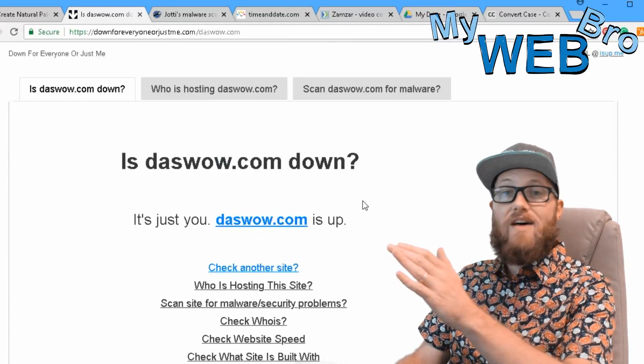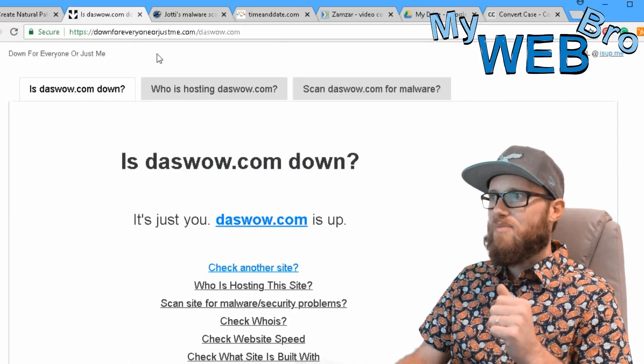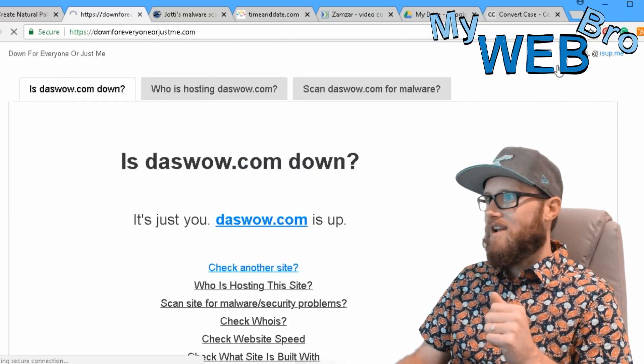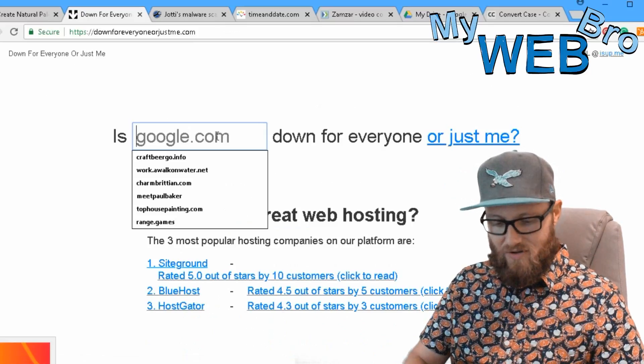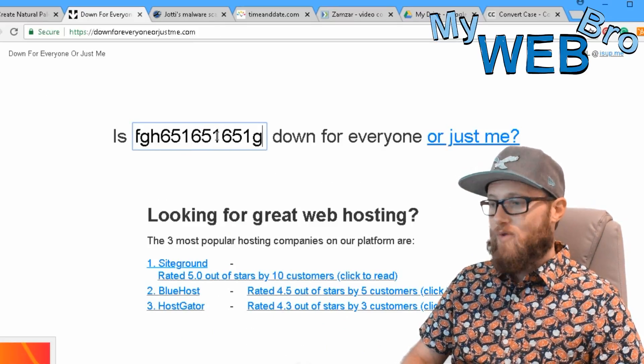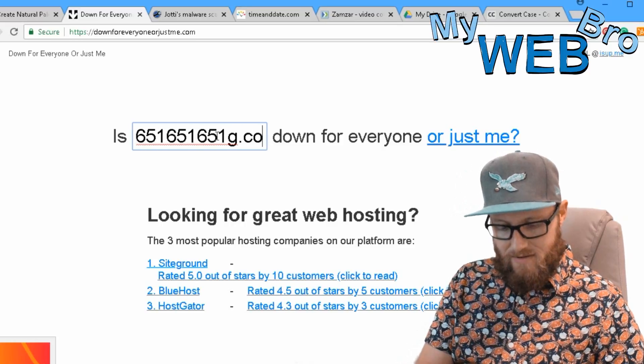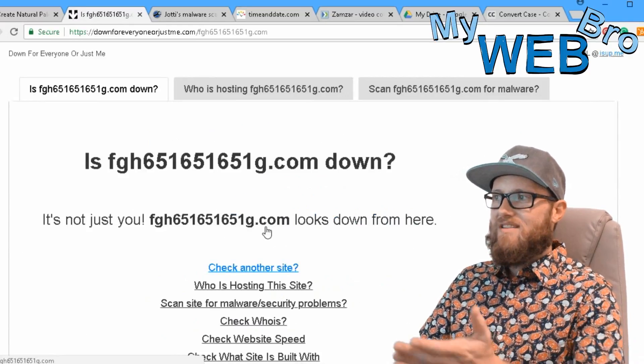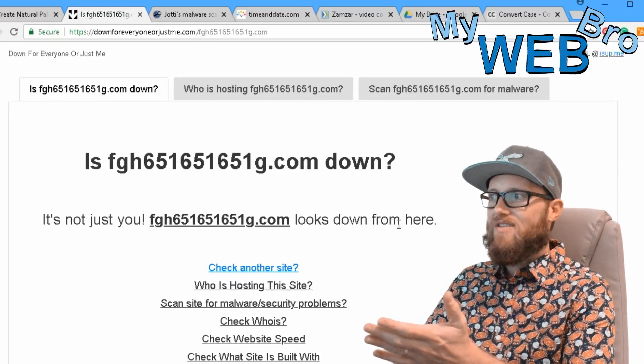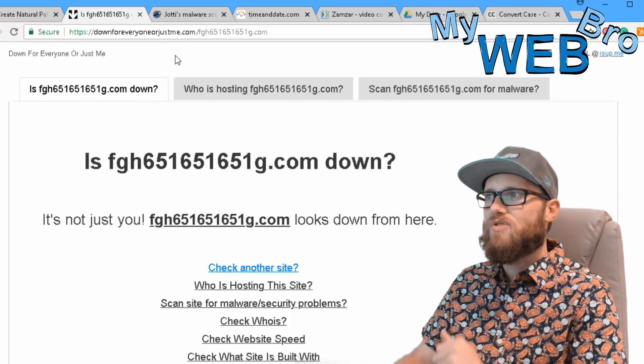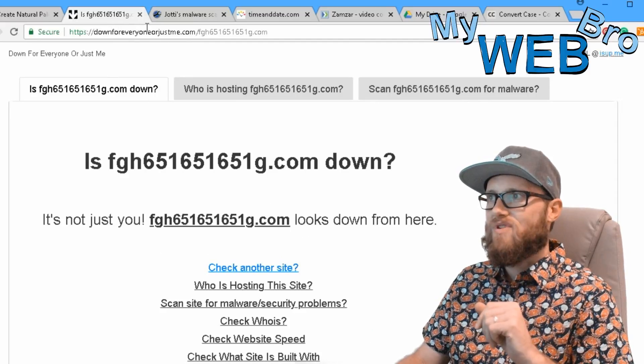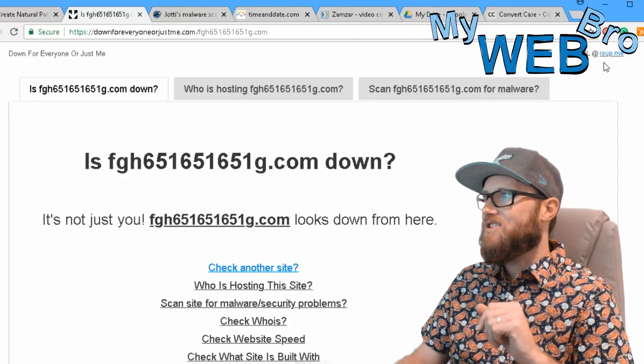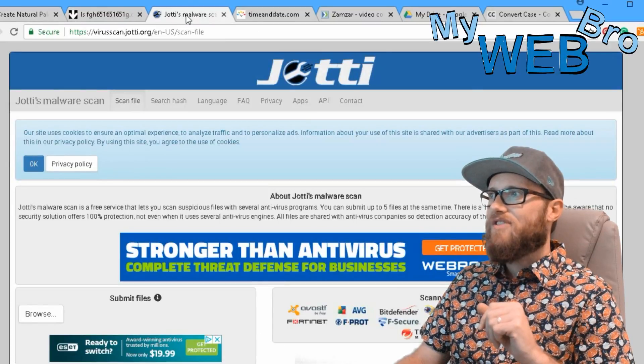So we just type in the website and it tells us it's just me because daswow.com is up. If I'm having a problem with that website, it's just me. Let's see what happens when I give it like a bogus website. So it's not just me, that website is down. It's just not a website. This is a great tool to use if you need to figure out if a website's really down or not.